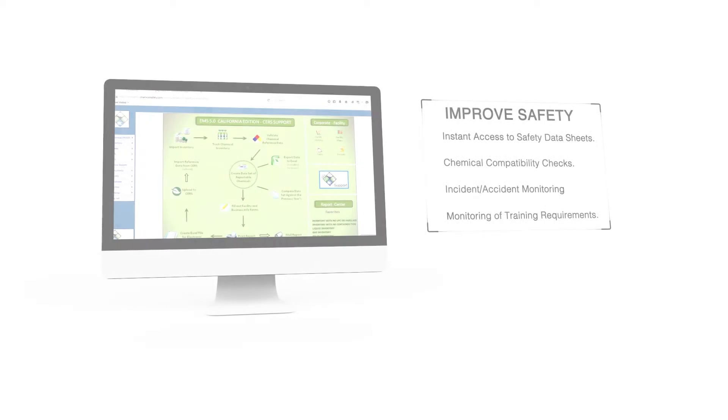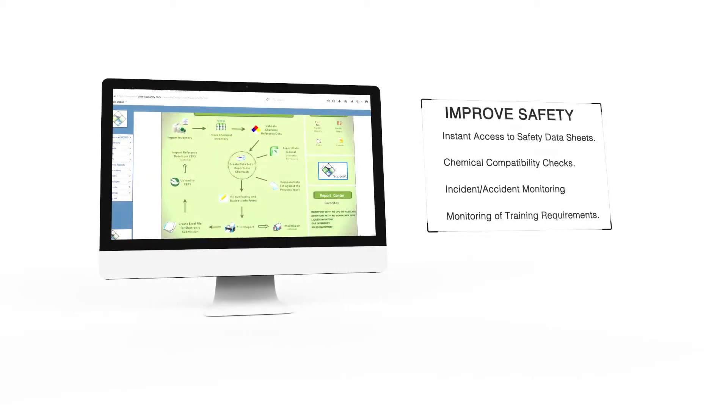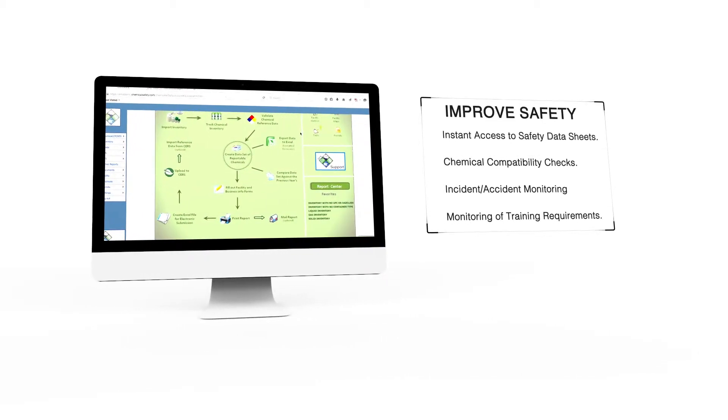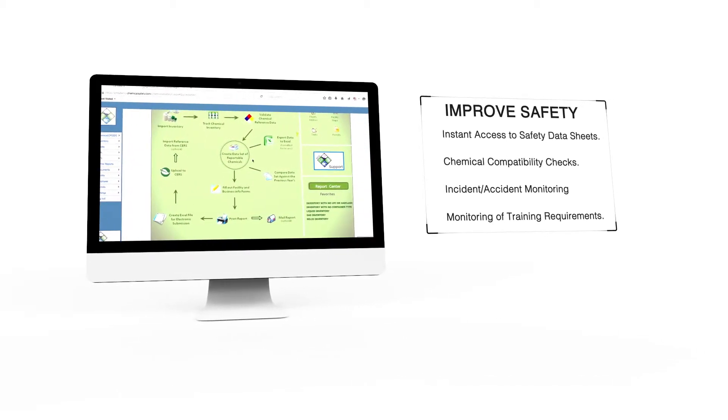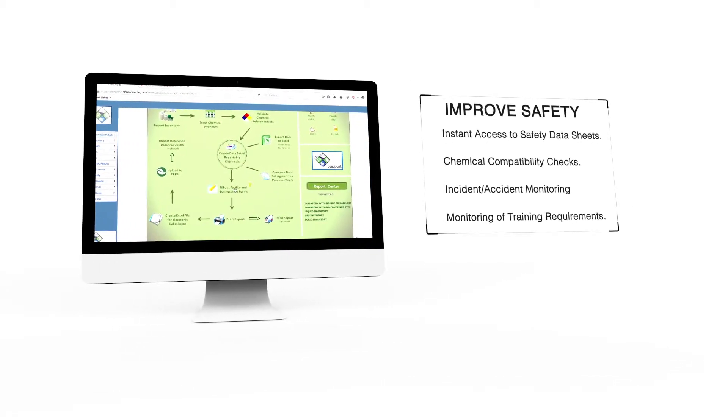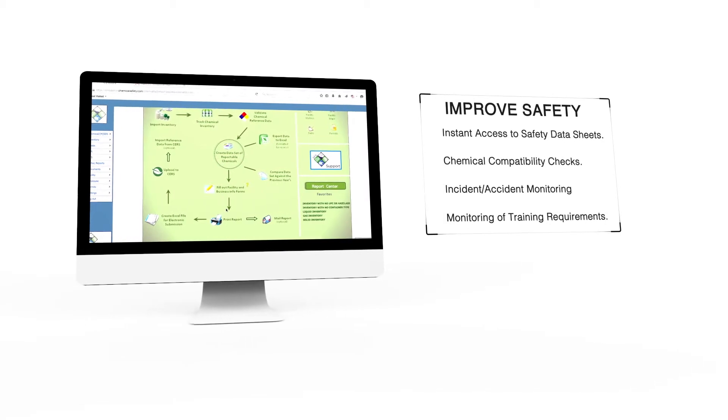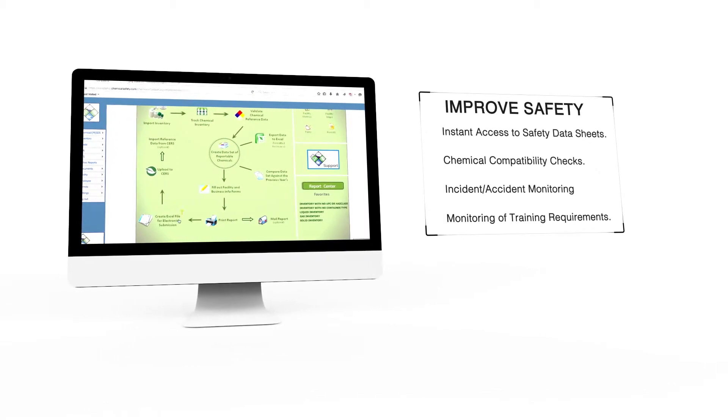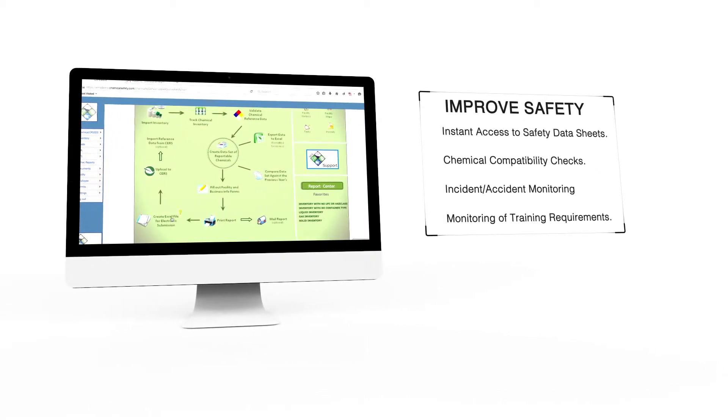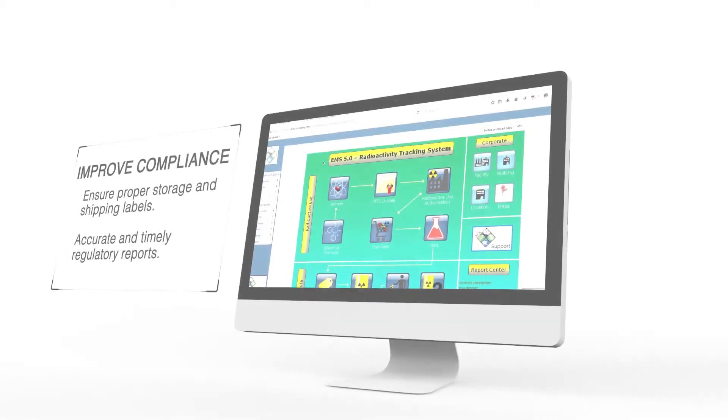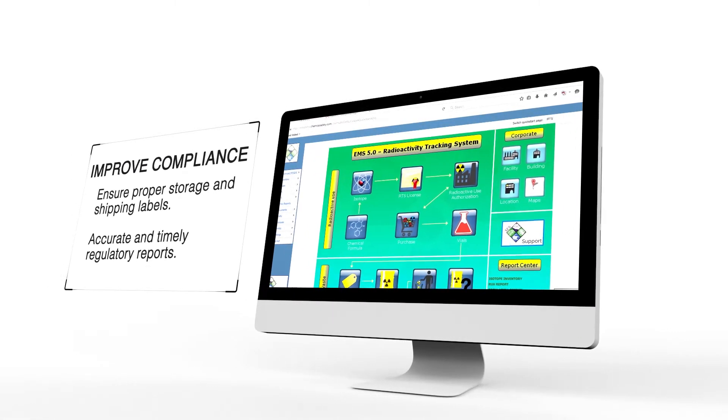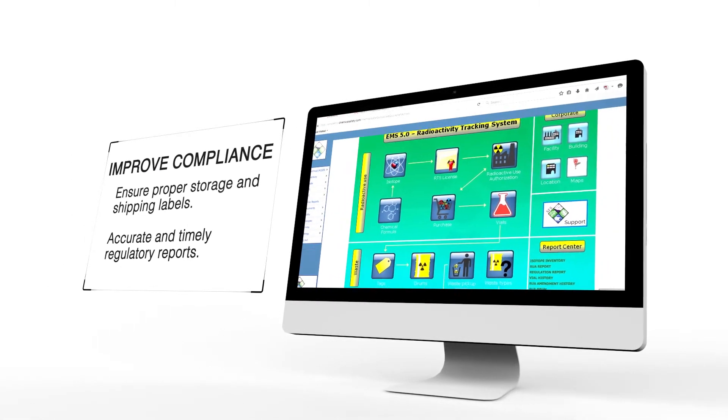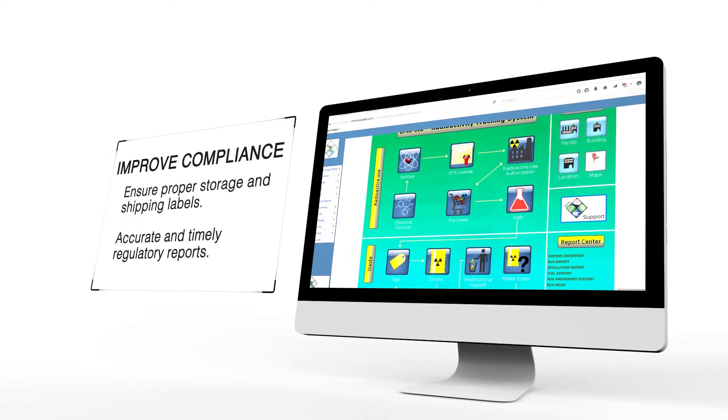Improve workplace safety through immediate access to safety data sheets, chemical compatibility checks, incident and accident monitoring, and monitoring of training requirements. Improve regulatory compliance through proper storage and shipping labels and accurate and timely regulatory reports.